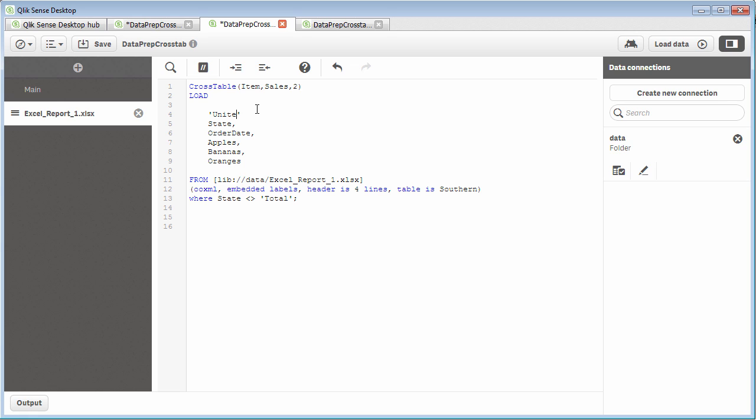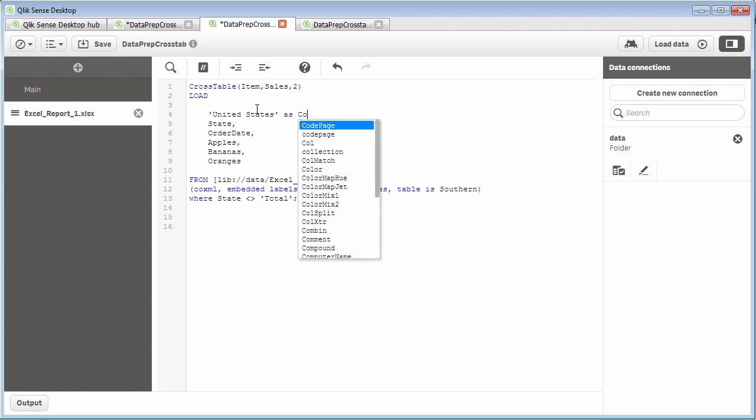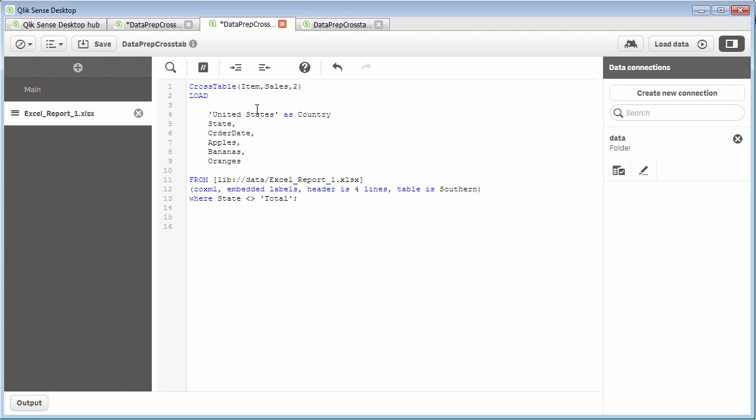I want to add my country for United States. So I type in United States, and then I say as country, and then add a comma. And that adds that particular dimensional value.